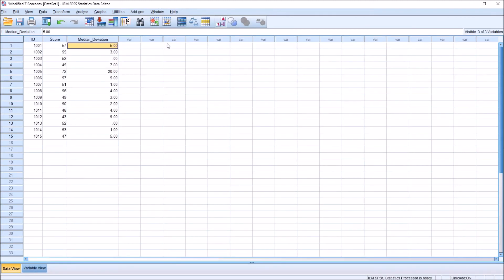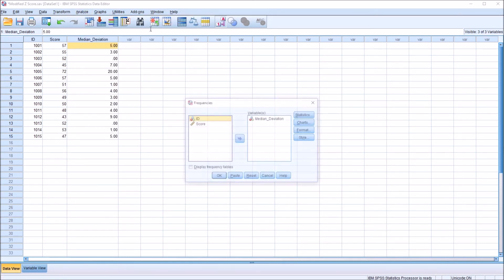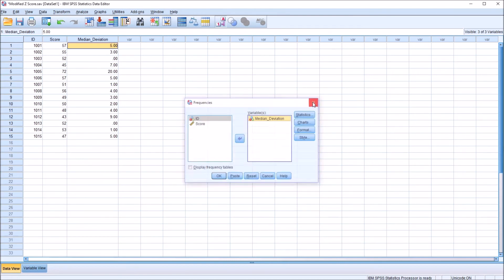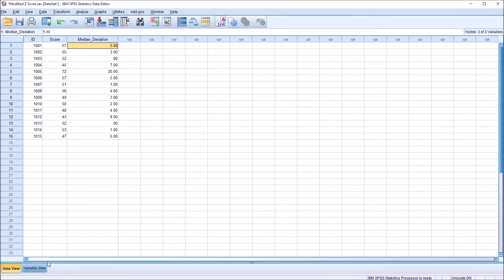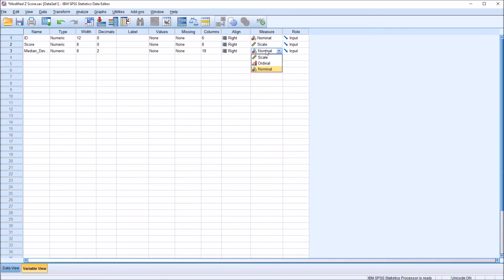So we do not need to change this variable to scale for this to calculate correctly. But if I back out of here, in order to change that to scale, you go to the variable view and to the measure variable here. And just drop down, select scale. This drop down arrow, select scale.